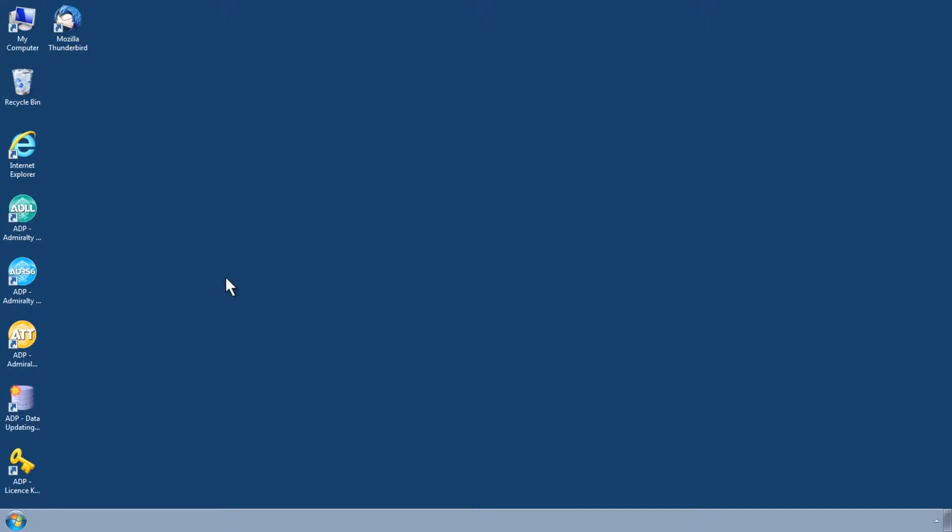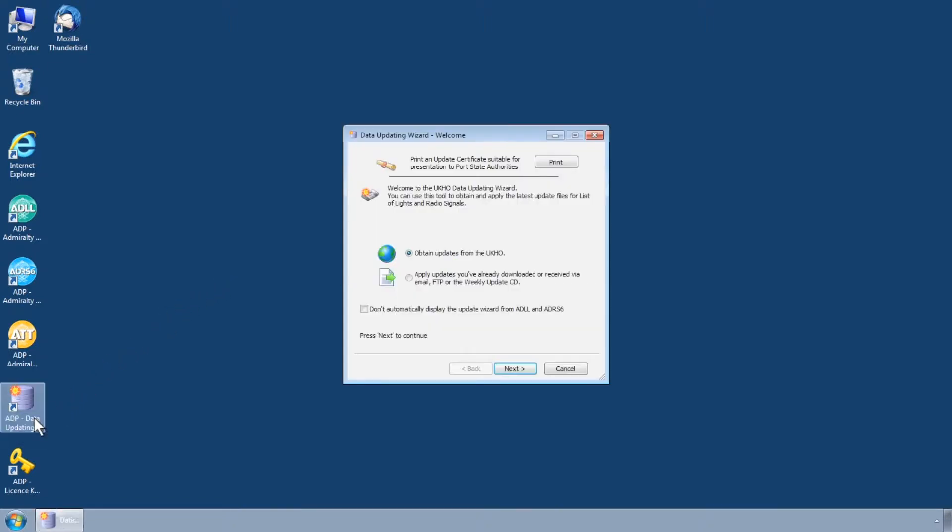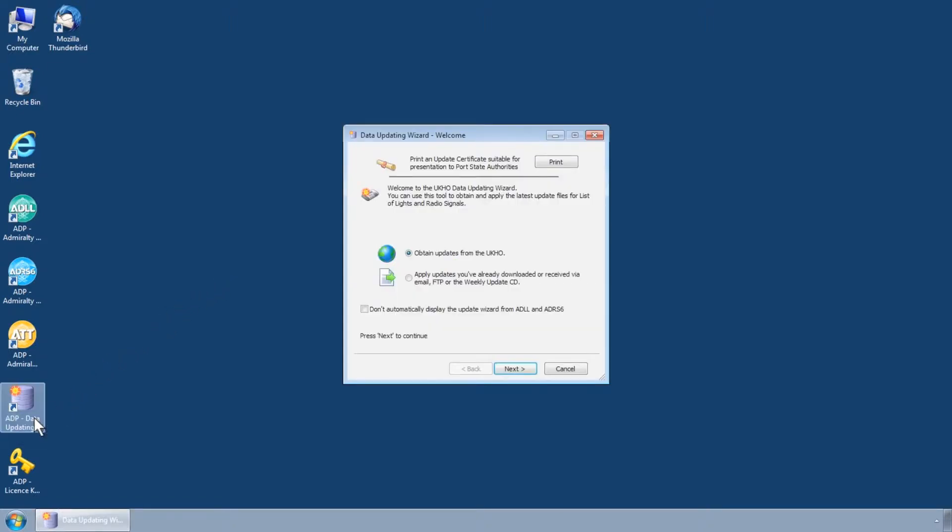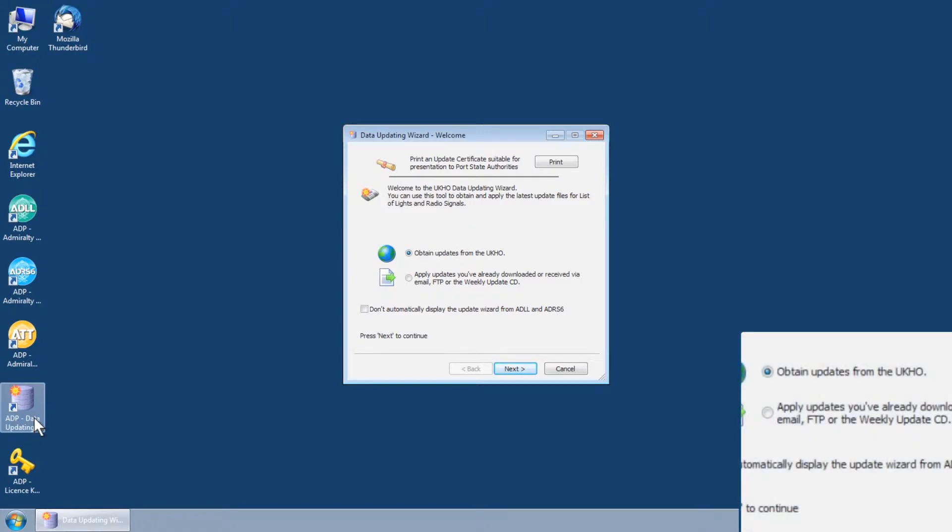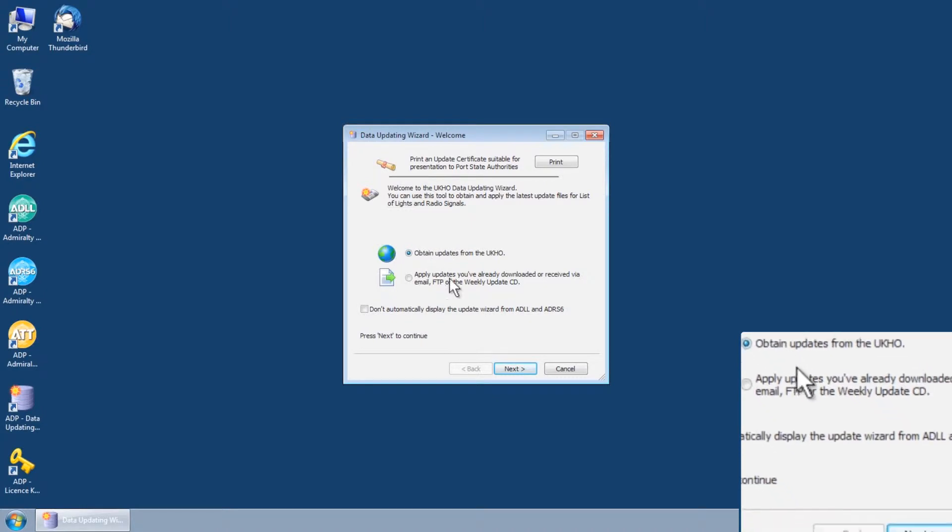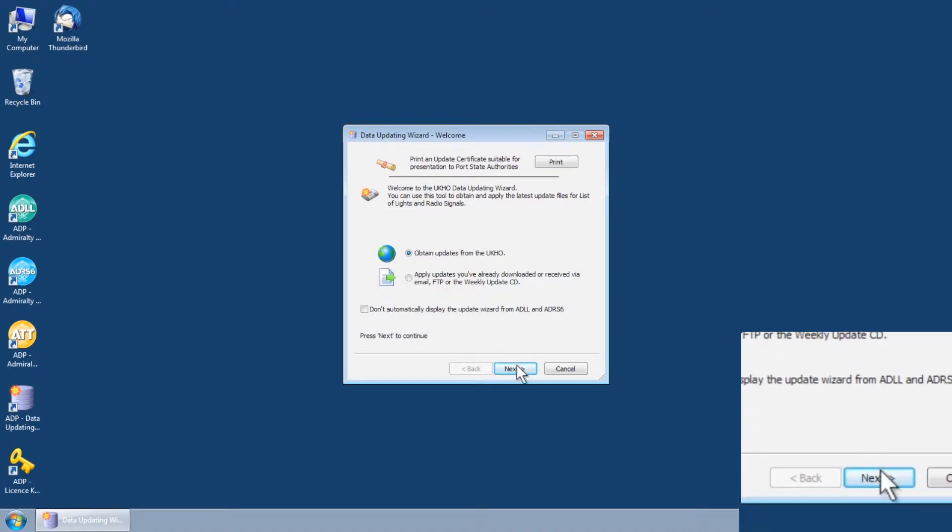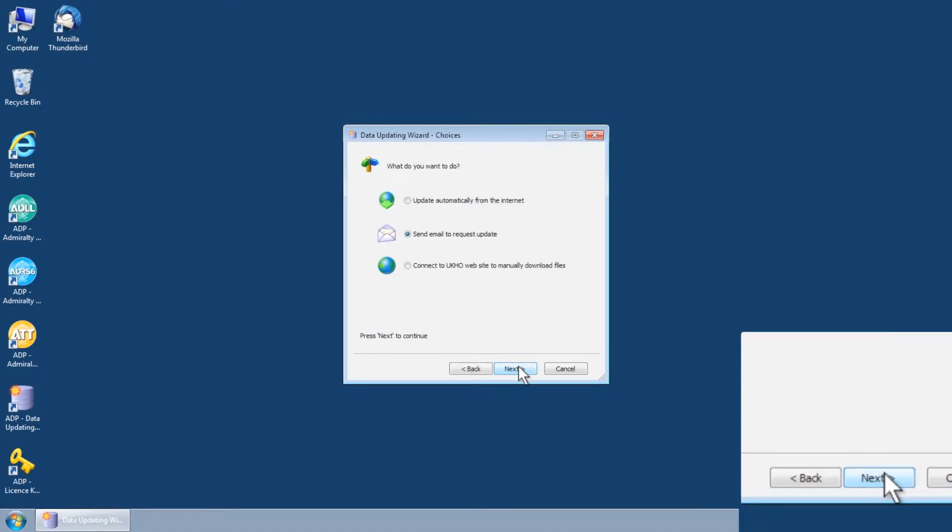To do this, first open the Data Updating Wizard through the Start menu or desktop of your computer. Select Obtain Updates from the UKHO and click Next.